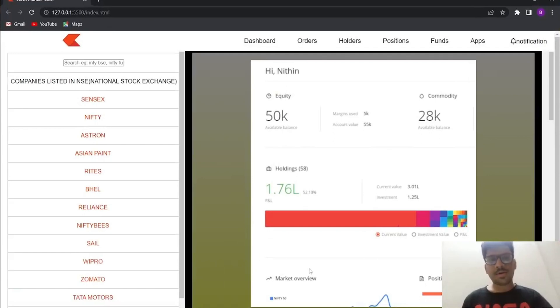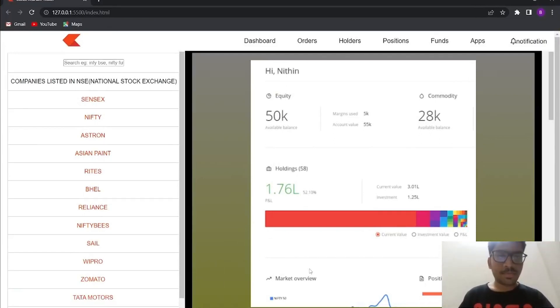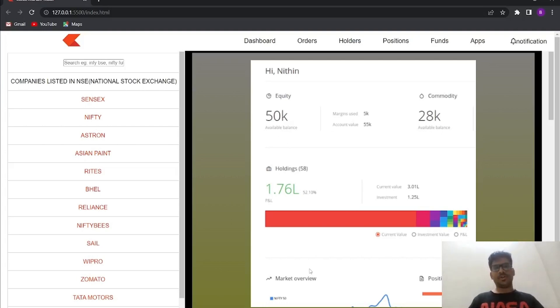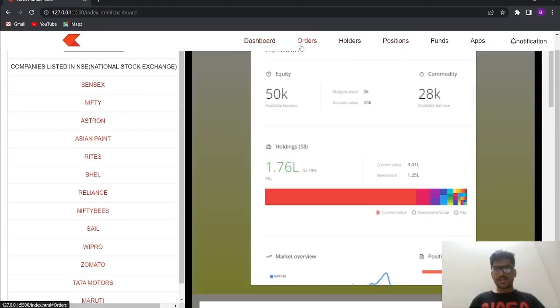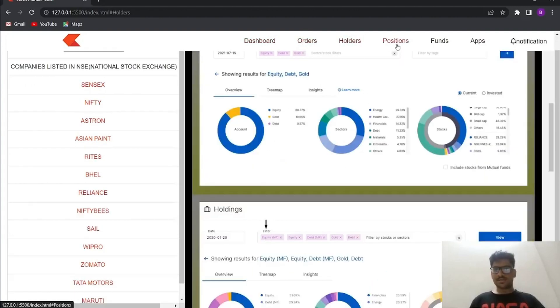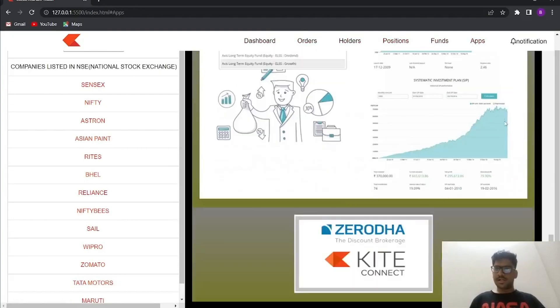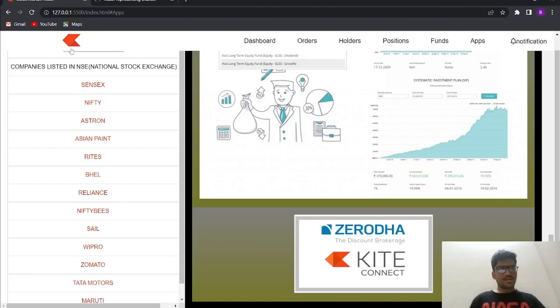Welcome to this video. Today we are going to learn about how to create a stock market ticker — a clone of a stock market ticker. This is the output we are going to generate. There is a hovering effect, and whenever we click it should redirect to images, and it should redirect to some other page. This output will be generated using HTML and CSS.